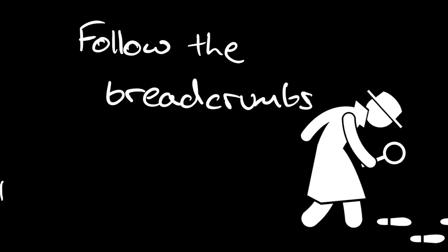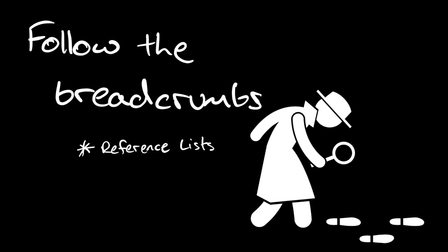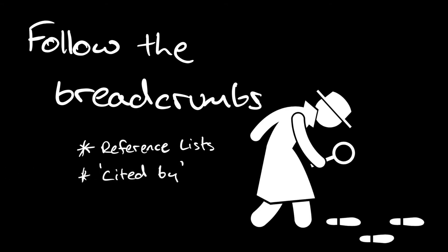When you've found a really good article, it's also a good idea to follow the breadcrumbs for more useful articles. The ways to do that is to have a look at the reference list of that really good article and see what kind of articles it's referring to and search for those in Google Scholar. You can also use the cited by function, which is available in Google Scholar. It's a little link underneath every search result, and this shows every article that's come out since an article that you've found and links you through to those sources as well.